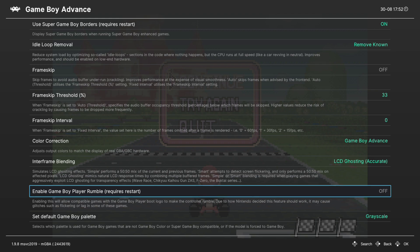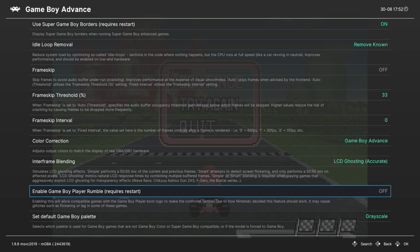Next up enable Game Boy Player Rumble. As the Game Boy Player was released, Game Boy Advance titles were actually developed to detect the hardware and use the GameCube controller to rumble, really cool effect. Not too many things support it but you can enable the feature here if you want and then restart the content to take advantage.